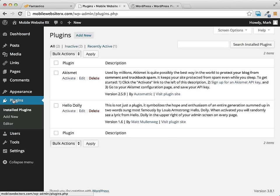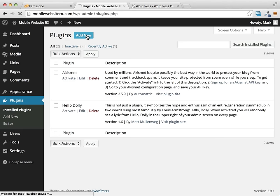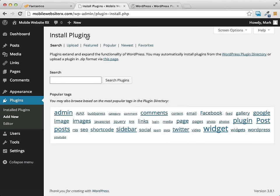So what I want you to do is from your dashboard, go ahead and click on the plugins link and then up at the top here click on add new. From here you can see these popular tags.